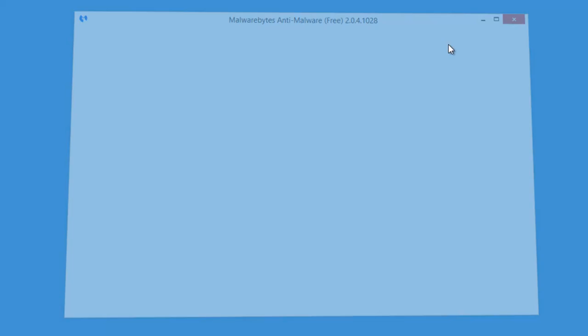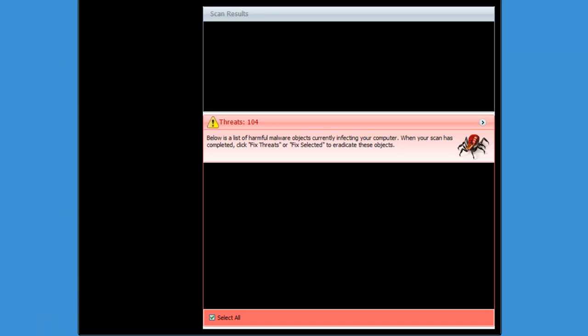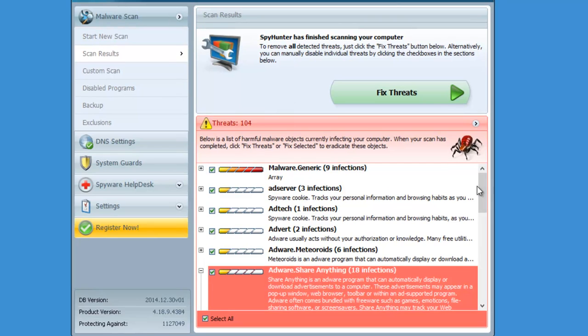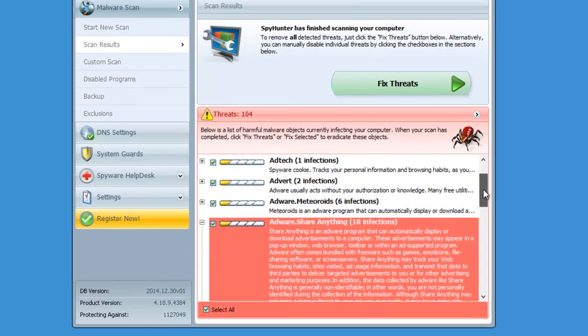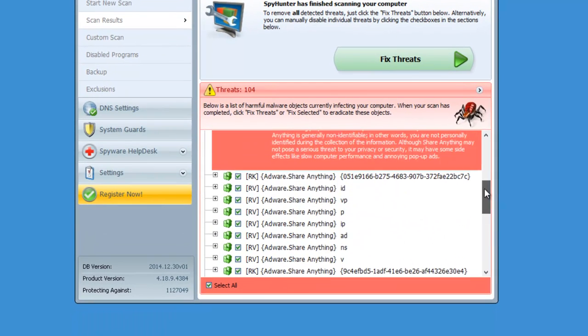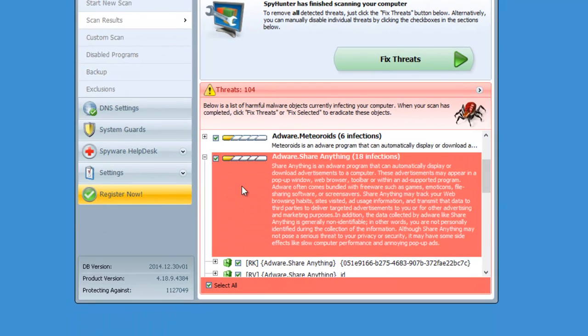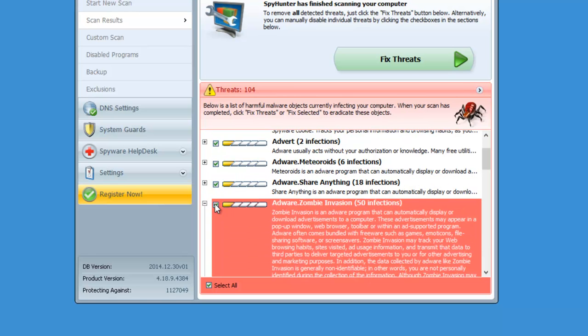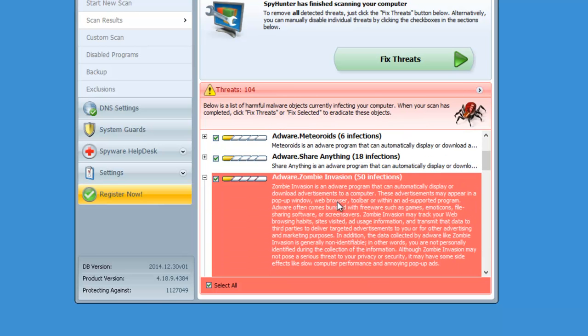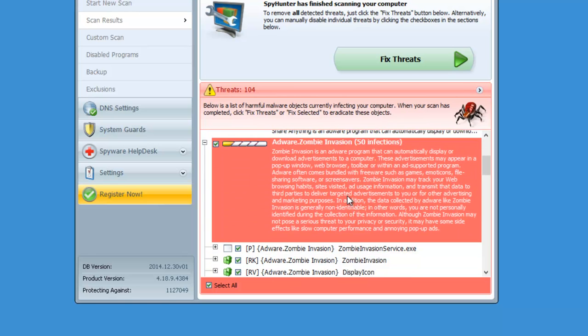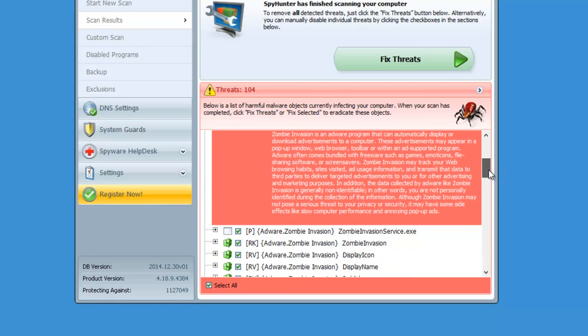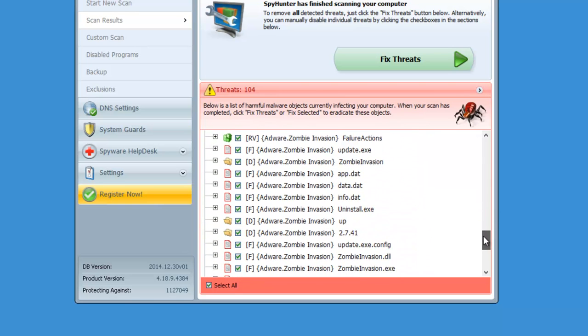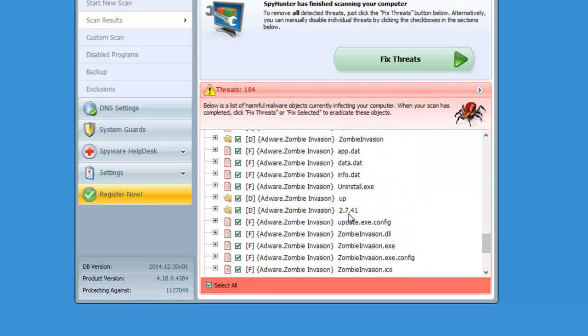The second tool which is also very effective at removing Zombie Invasion and other adware and spyware is SpyHunter, but it is not free. You can download all these programs by clicking on the links in the description.